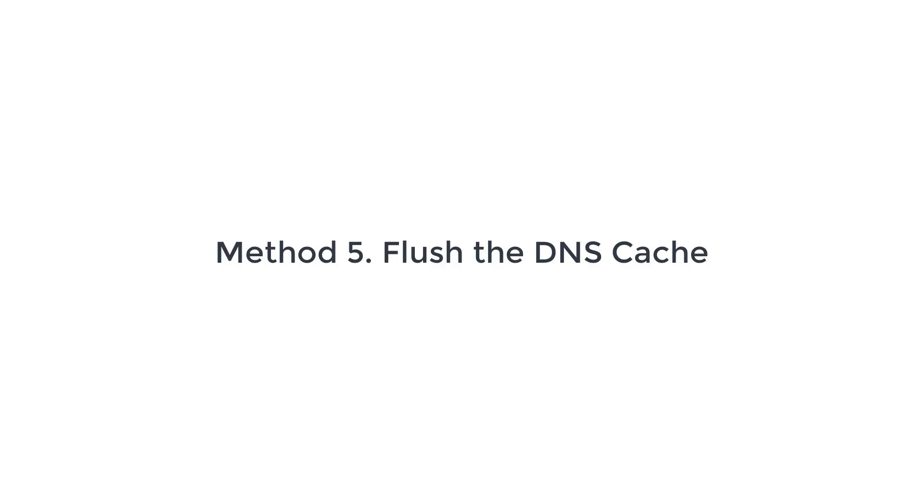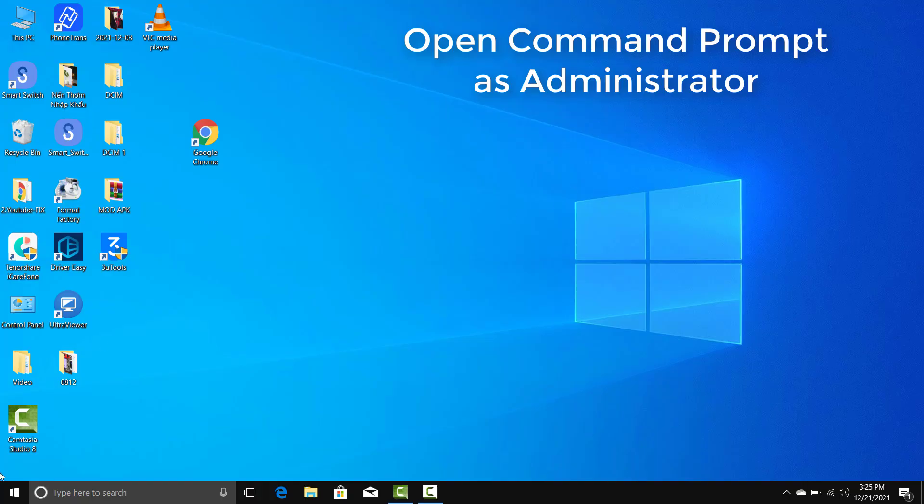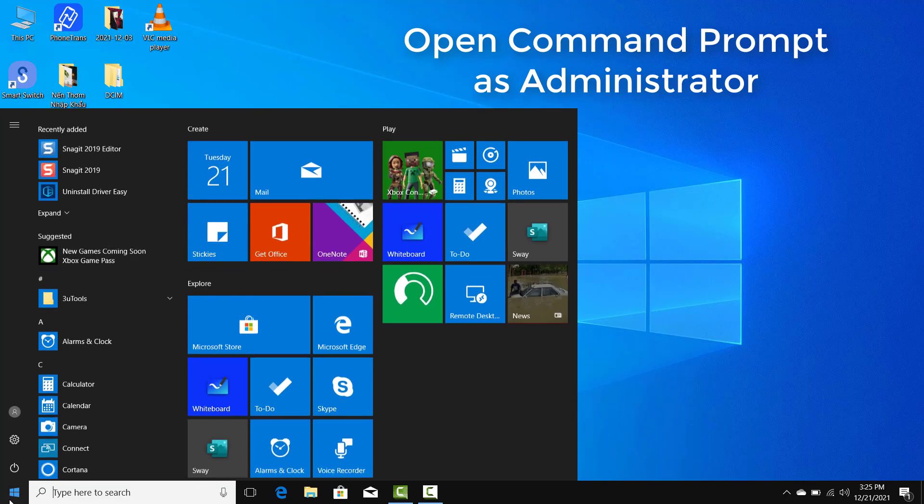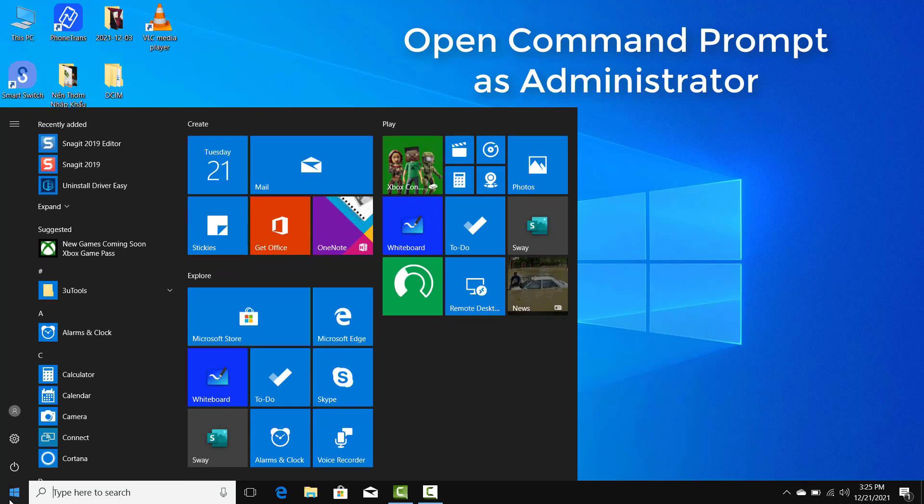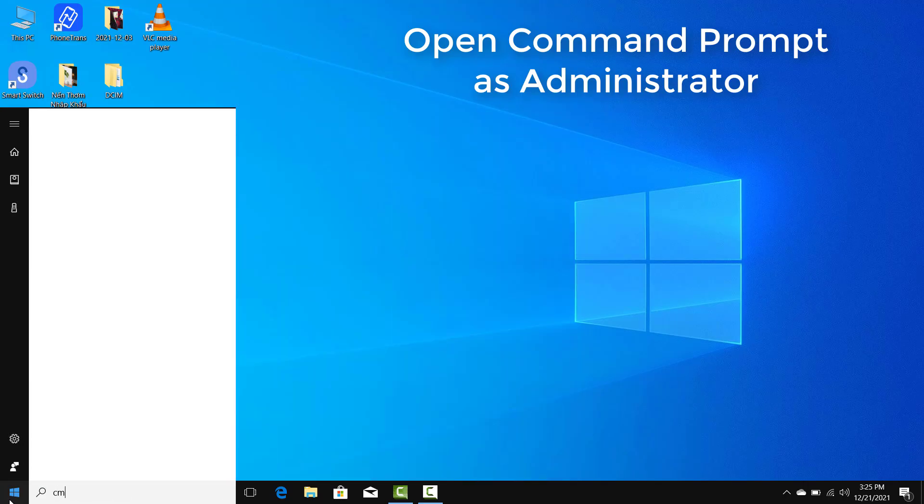Method 5. Flush the DNS Cache. Click on Start Menu, type Command. Right-click Command Prompt and select Run as Administrator.